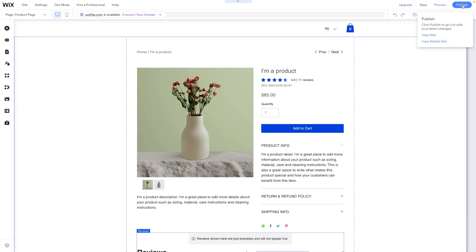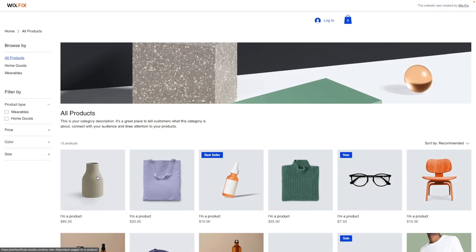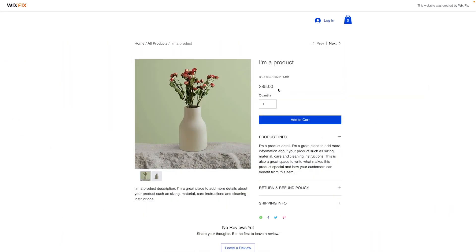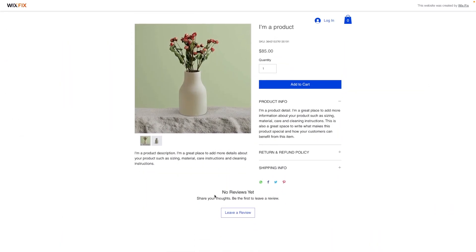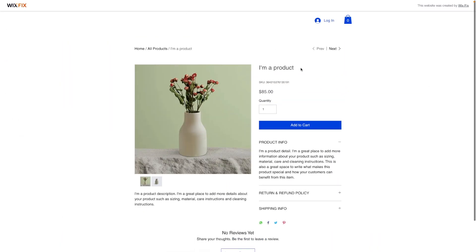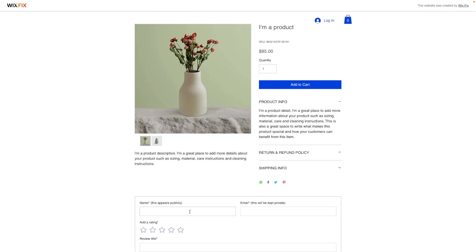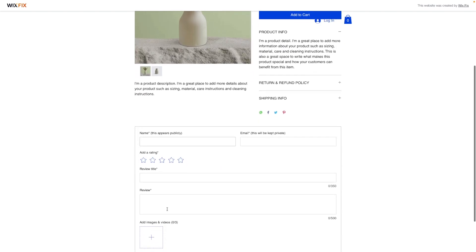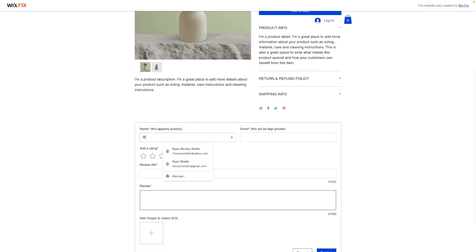Let's just go ahead and publish the website. If I go ahead and click on a product, you'll notice that currently we don't have any reviews here yet. So let's just go ahead and leave a review real quick.